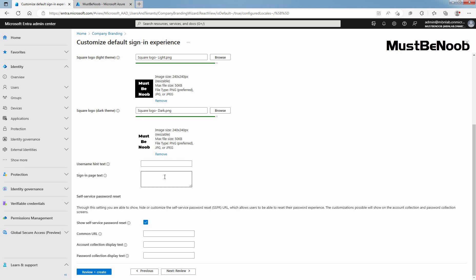You can use this text to communicate additional information such as the phone number to your help desk or a legal statement. This page is public so don't provide sensitive information here. This text must be unicode and can't exceed 1024 characters.